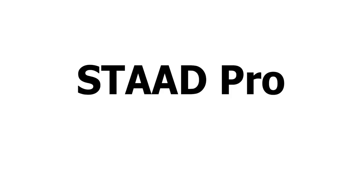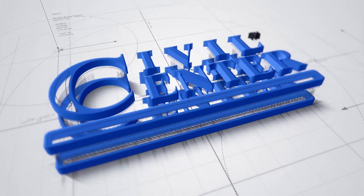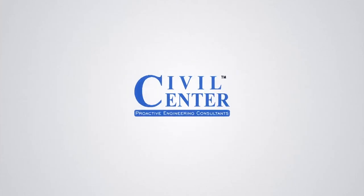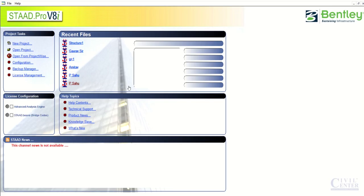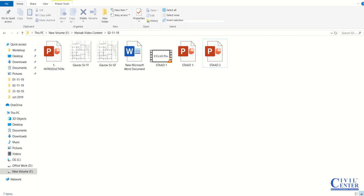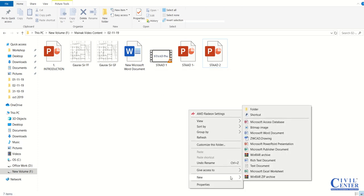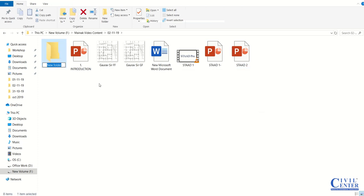Hello friends, I'm Manak from Civil Center and I welcome all of you back to our tutorial series on STAAD Pro. In this video we will demonstrate how to start working in STAAD Pro. First of all, before starting our work we need to create a folder because all STAAD files contain multiple files, so it's better if I create a single folder for a single project. So let me name it as Project 1.